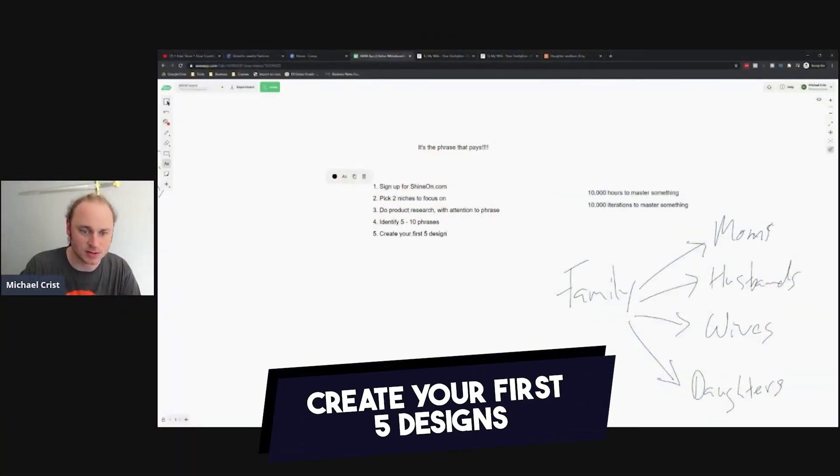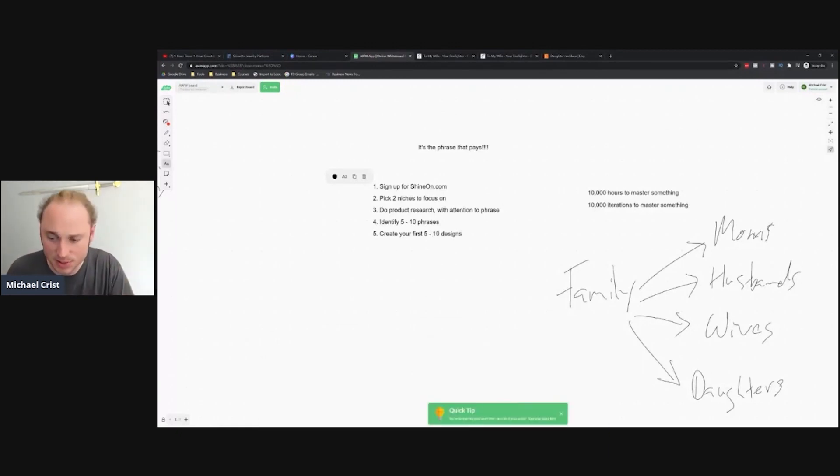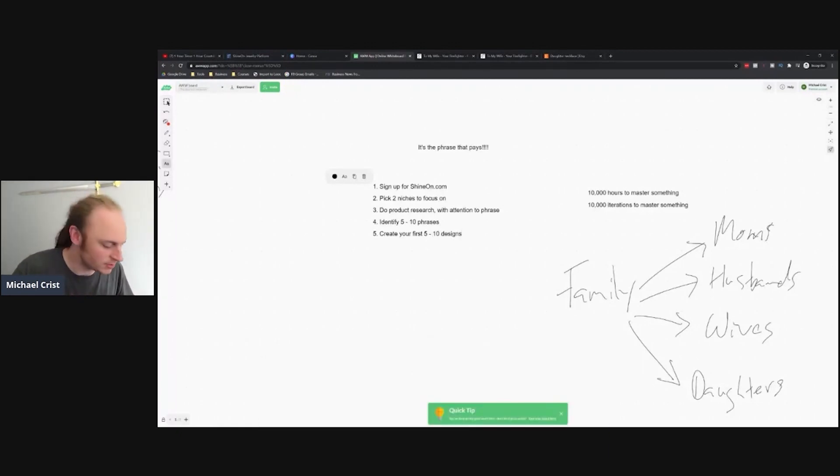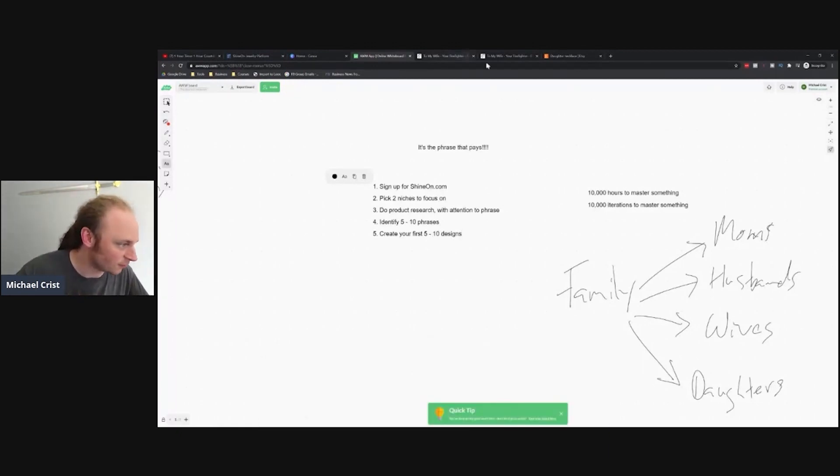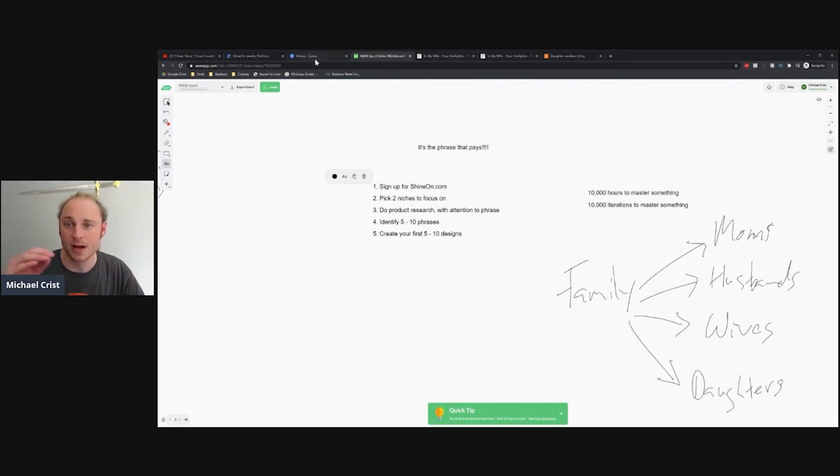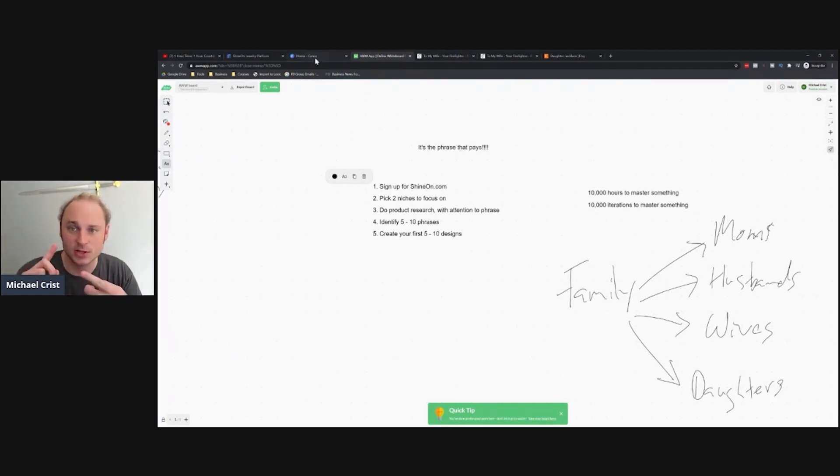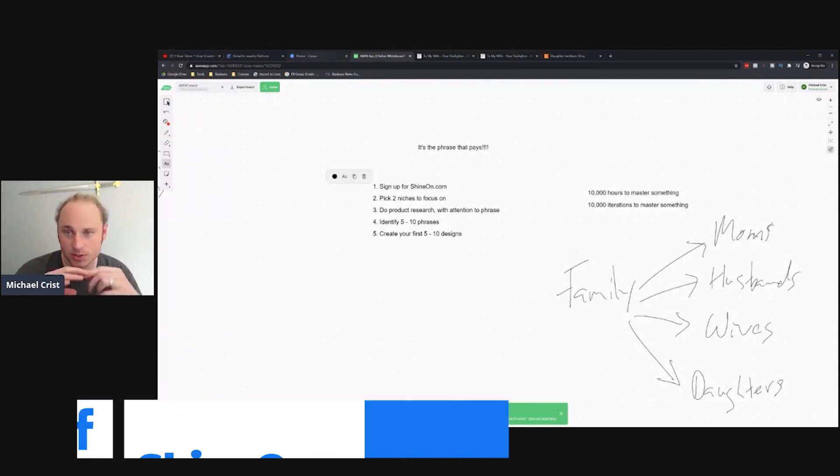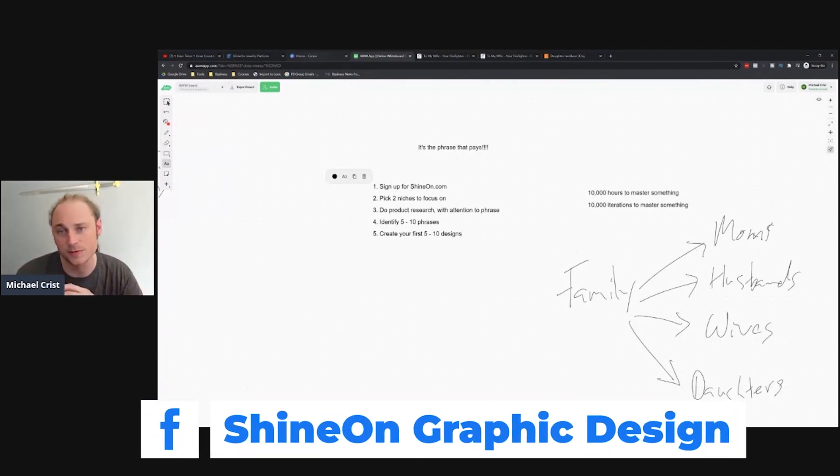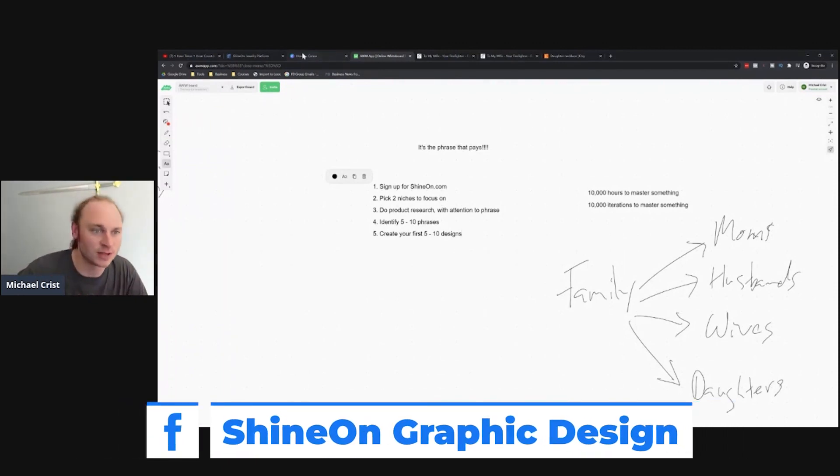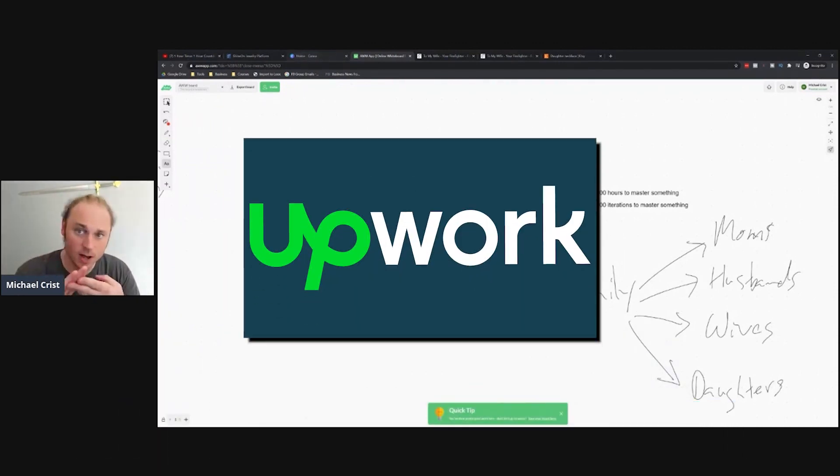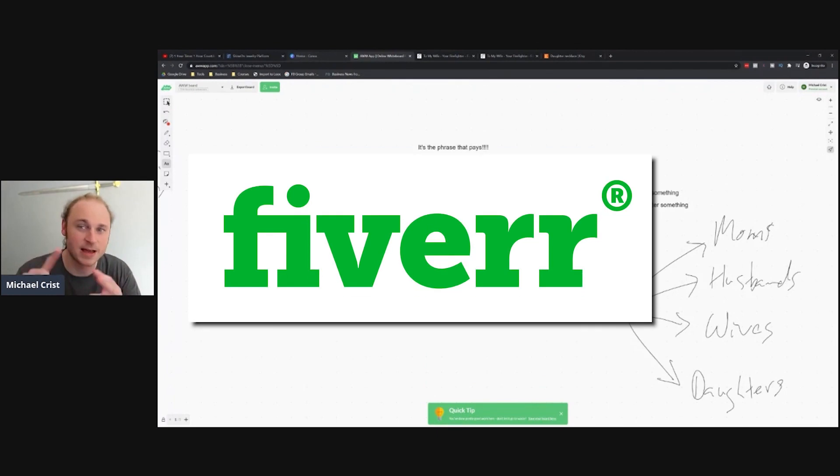Create your first five to ten designs. This can be super easy, so easy I'm going to demonstrate it for you here. You can hire a designer, you can do this in the Shine On graphic design group. Just search Facebook for Shine On graphic design. You can also go to Upwork, you can go to Fiverr.